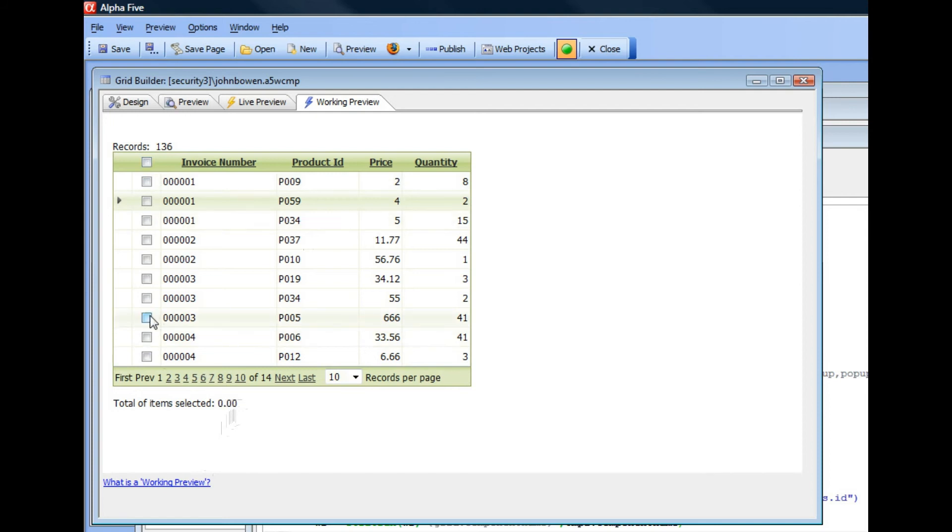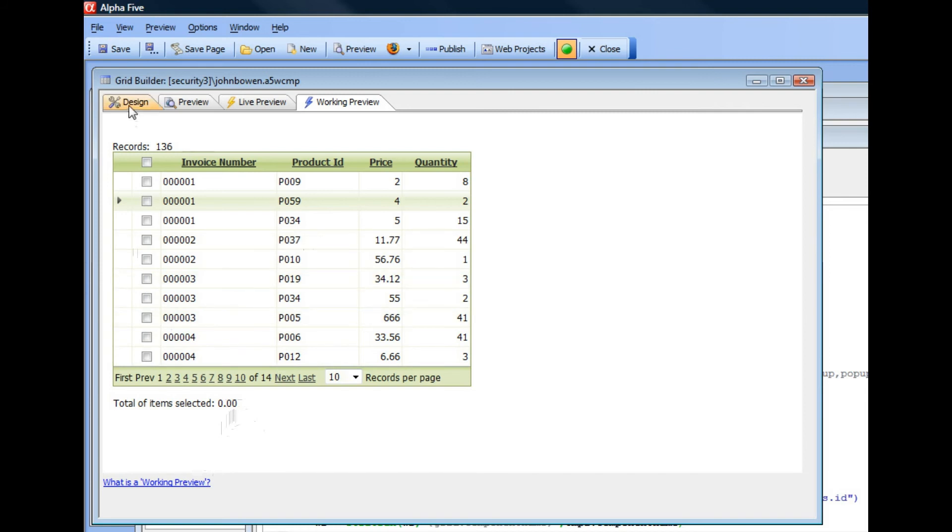We're doing a client-side JavaScript calculation in the client-side event that fires when you check this column. So let's go now and take a look at how we did this.